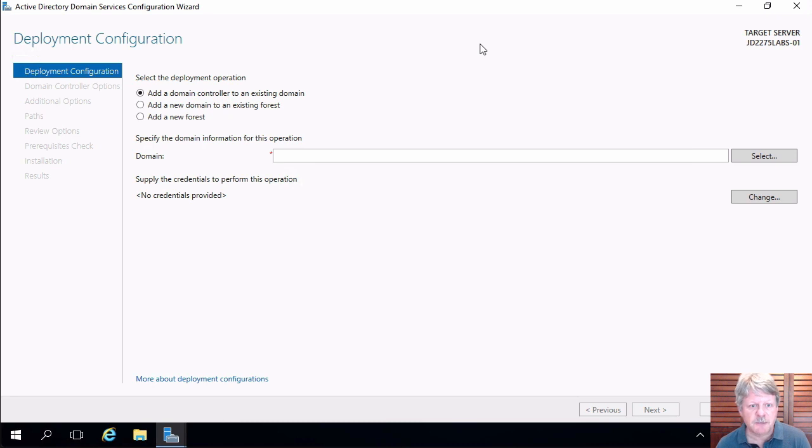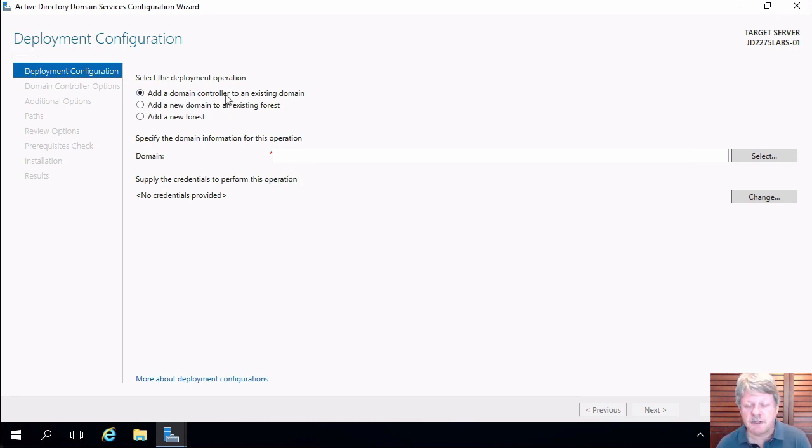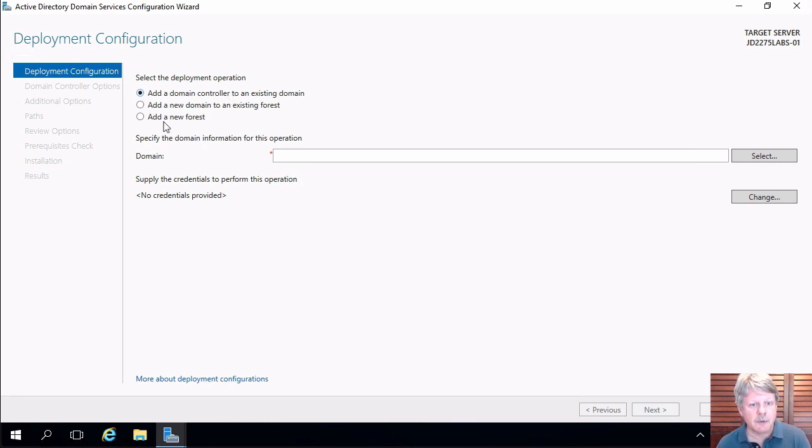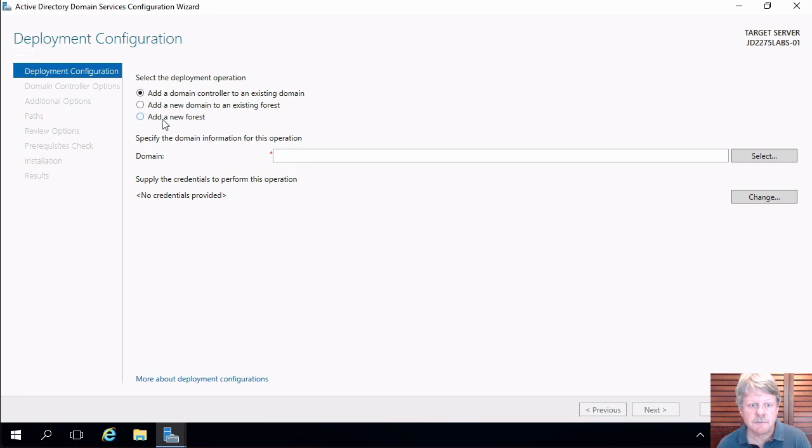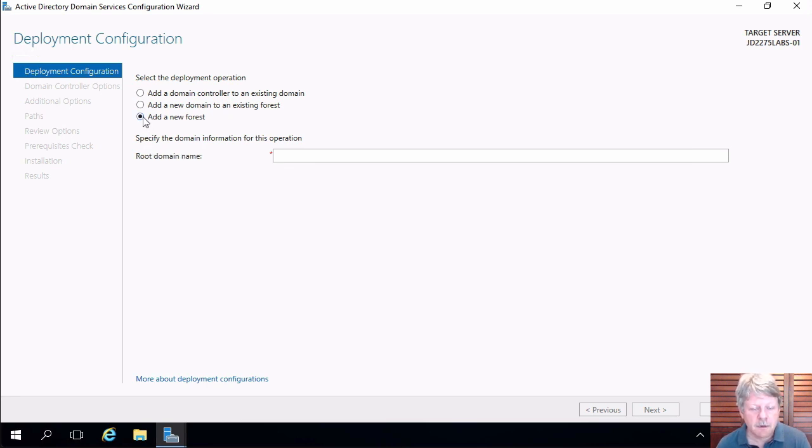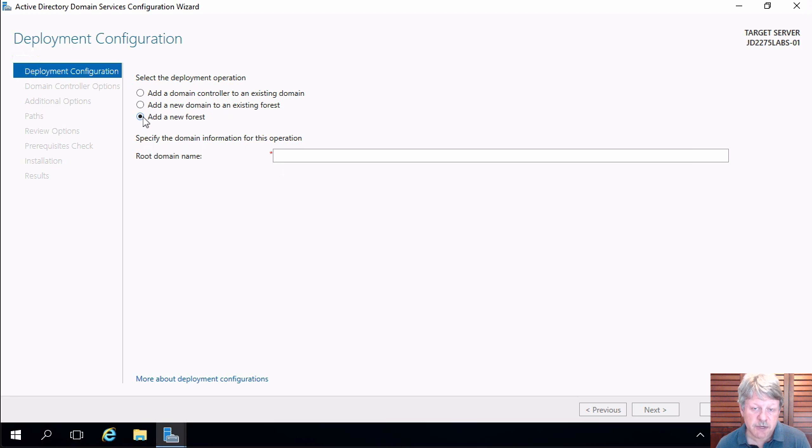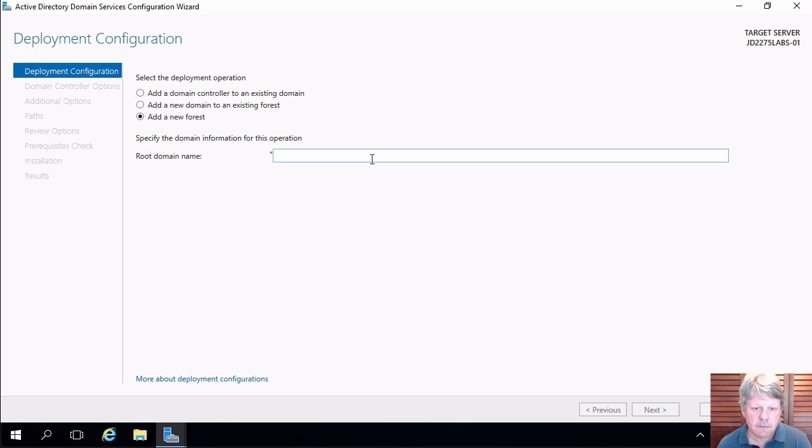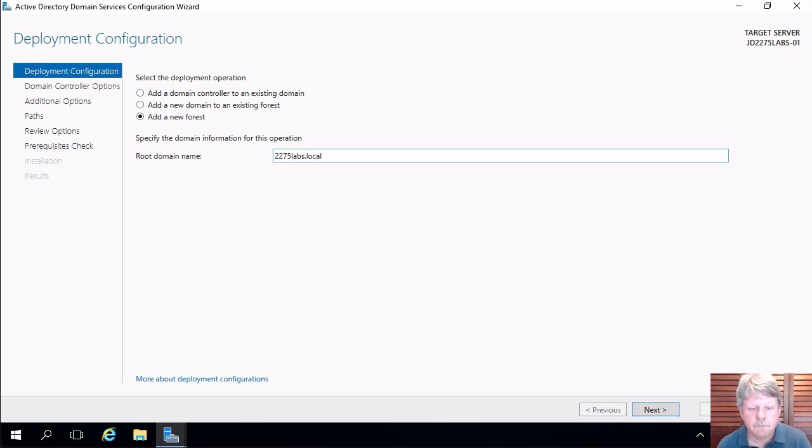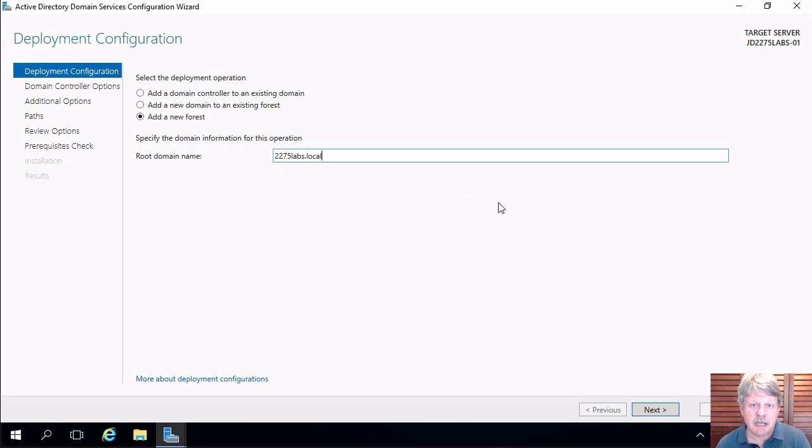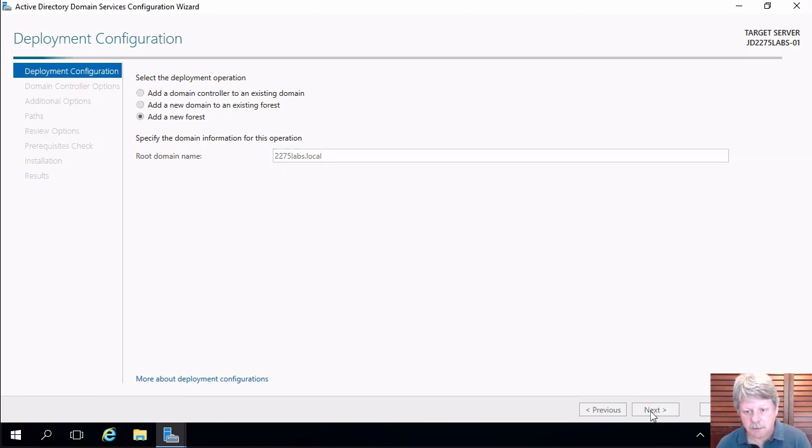Let's maximize that. We have some choices here if we have an existing domain or an existing forest which we do not. So I'm going to select the bottom option which is add a new forest. Once we do that the first piece of information I have to provide is the name of the forest root. That's going to be the name of our domain. Click on next.